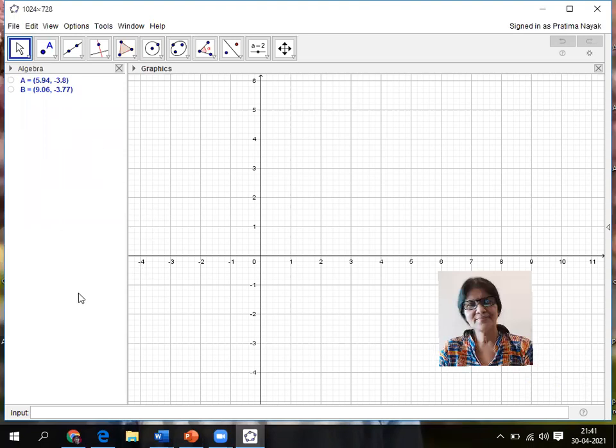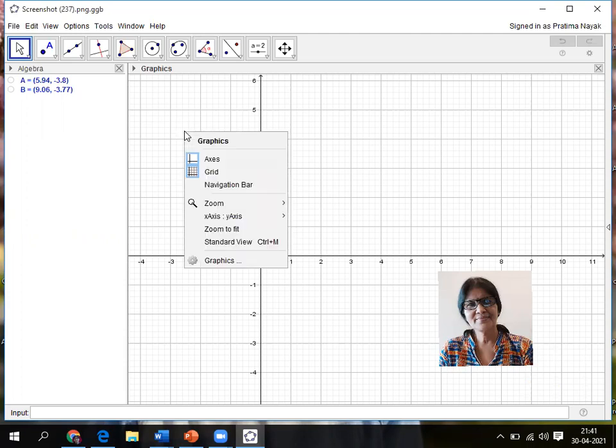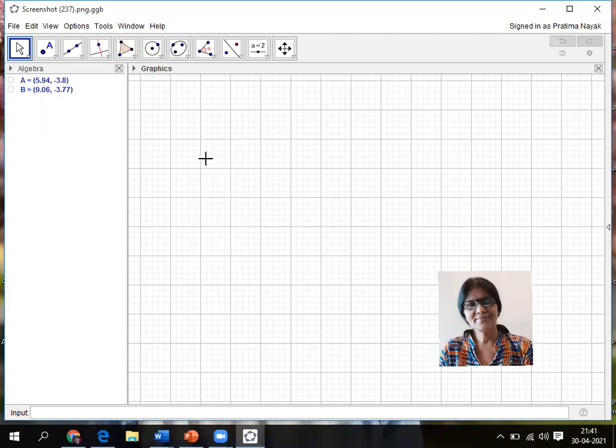The left side is the algebra platform, right side is the graphics platform. I don't need graphics now because I just don't need any graph. I only want a circle. So I'll right click on this platform and click on axis.